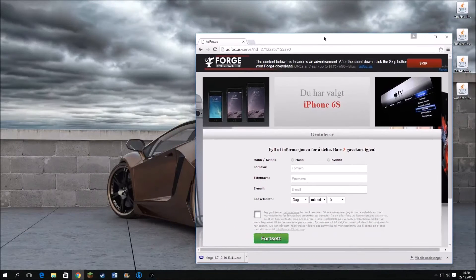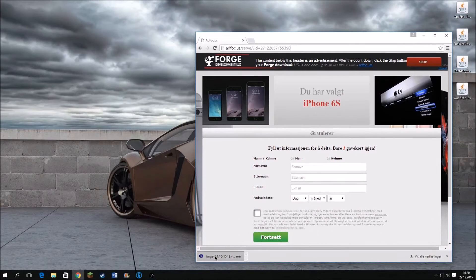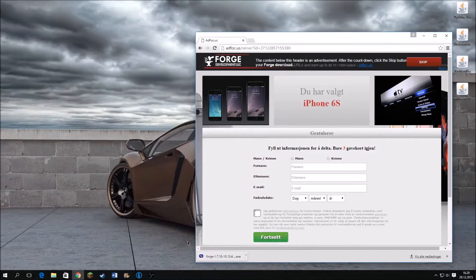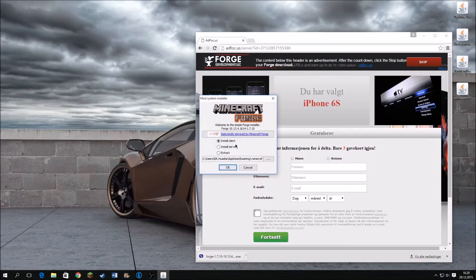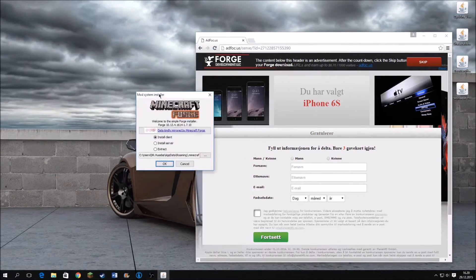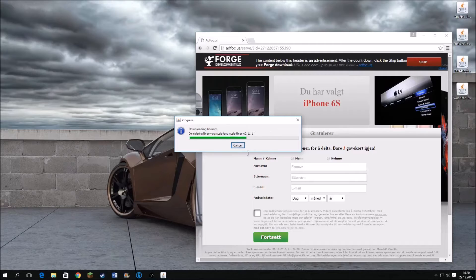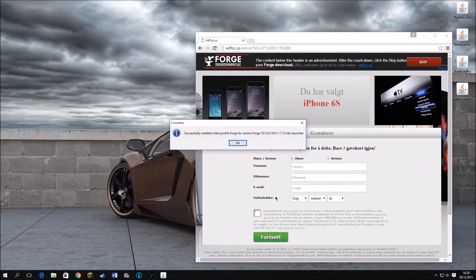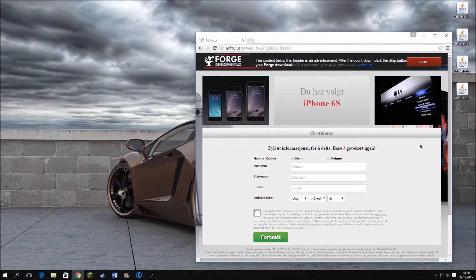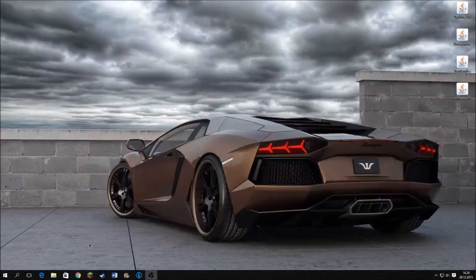Now you will install Forge. Just press yes. This is when you install Forge — just press OK, and it's successfully installed as you can see here.